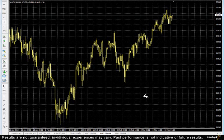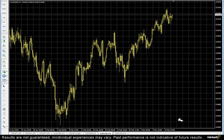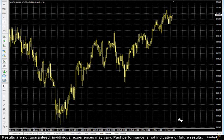For me, identifying support and resistance is usually done on the price side of the chart, versus, for example, the indicator panel. If I'm using a MACD, CCI, stochastic, or whatever it may be, that's usually a secondary tool used to confirm the support and resistance that I see on the price chart itself.